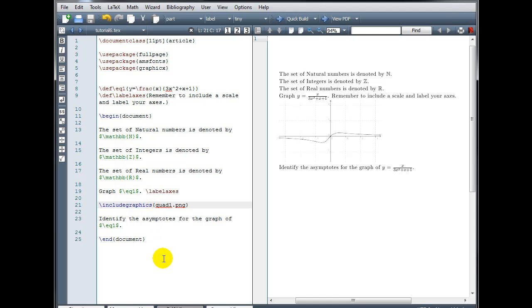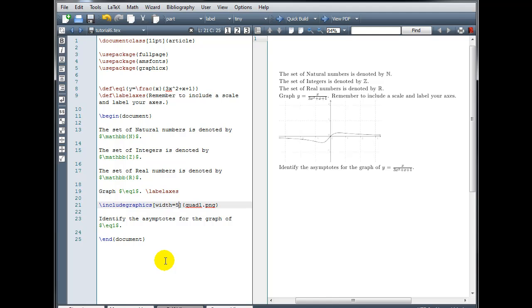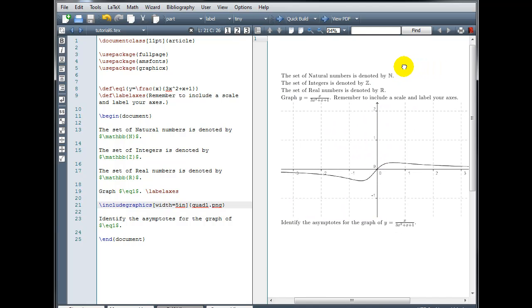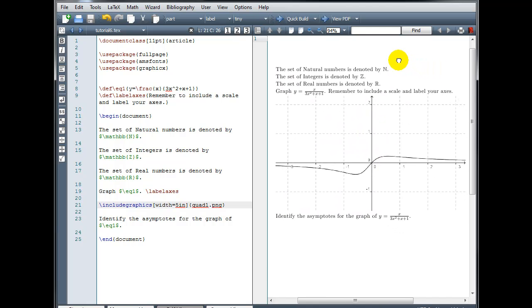Now you can adjust the size of the image very easily if we go back to our Include Graphics command. In between the Include Graphics and the curly brackets, we're going to use square brackets. And I'm going to type width equals, and then how wide do I want my image? Let's try 5 inches, so 5IN. Now that has increased the size of my image.